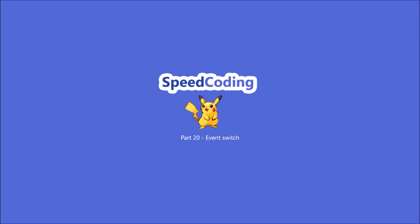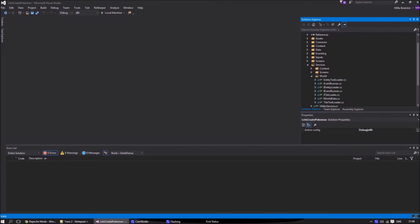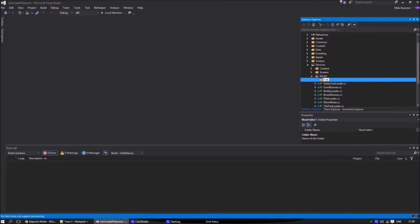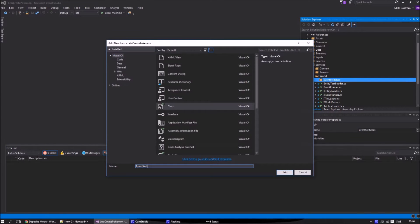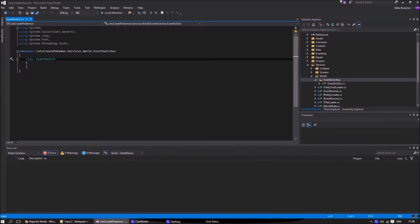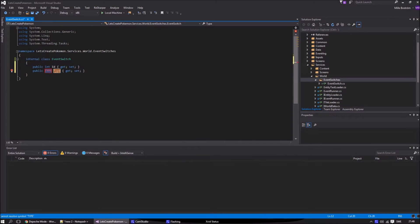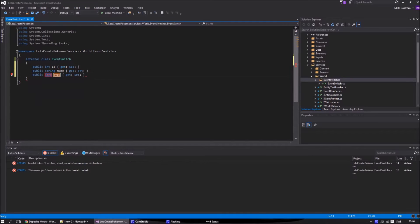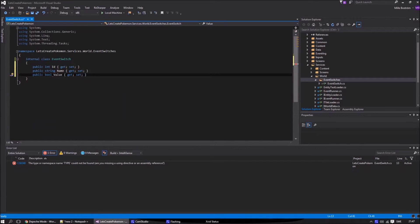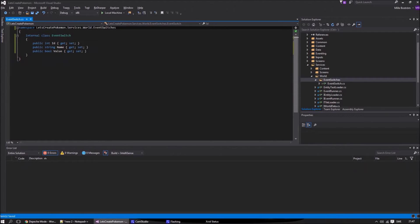Let's begin. The first thing we will do is create the base EventSwitch class. It will contain three properties: one for identity, one for the name of the event switch, and one if the switch is on or off.